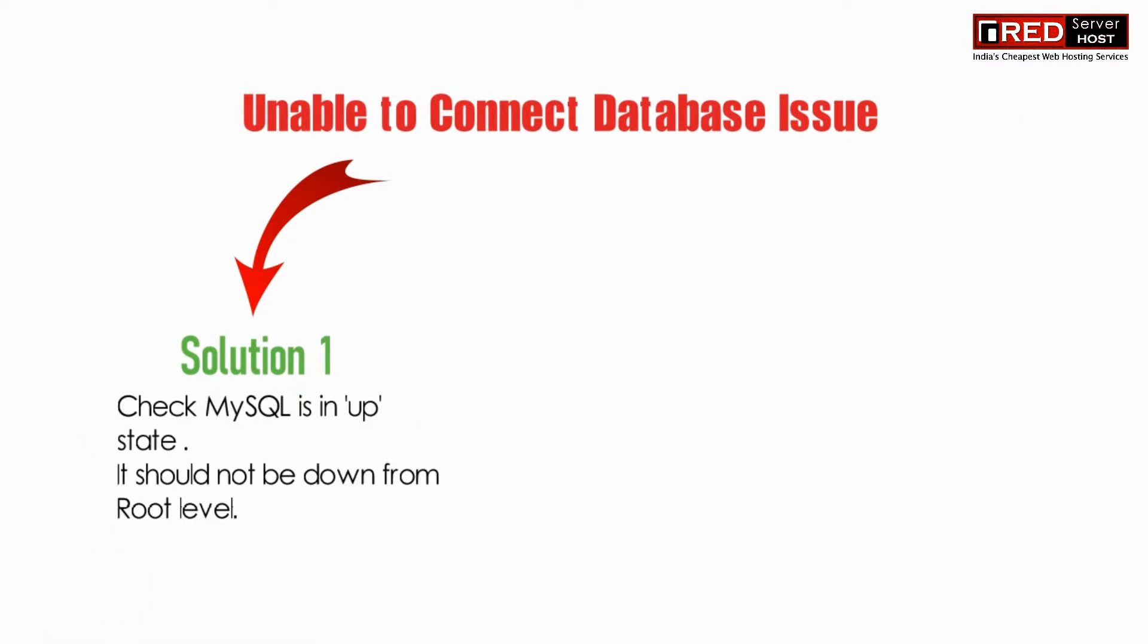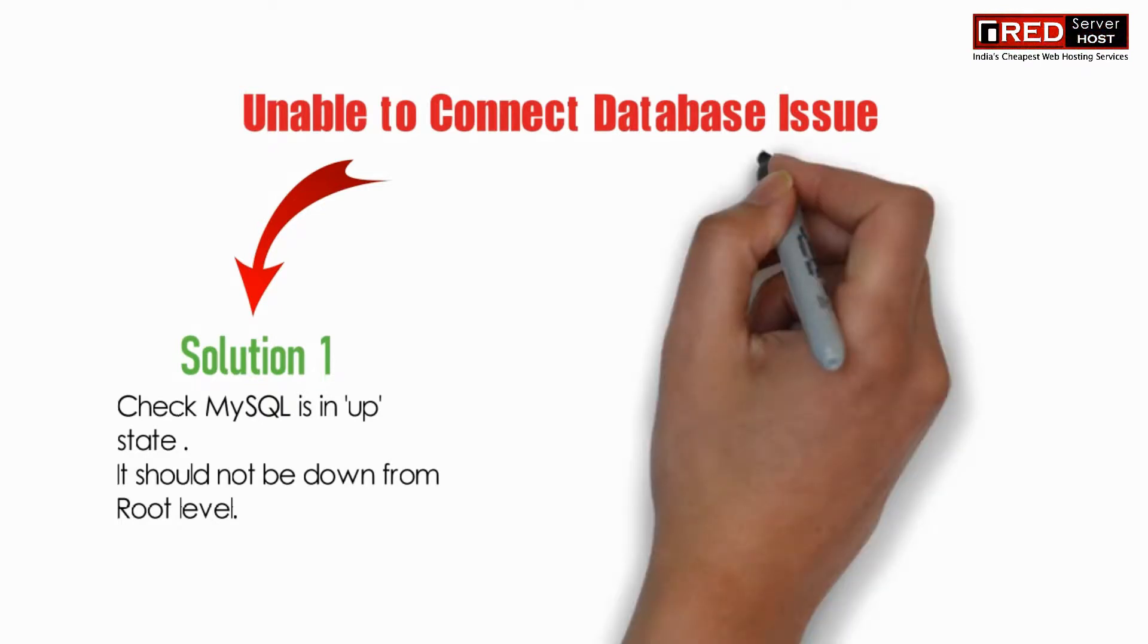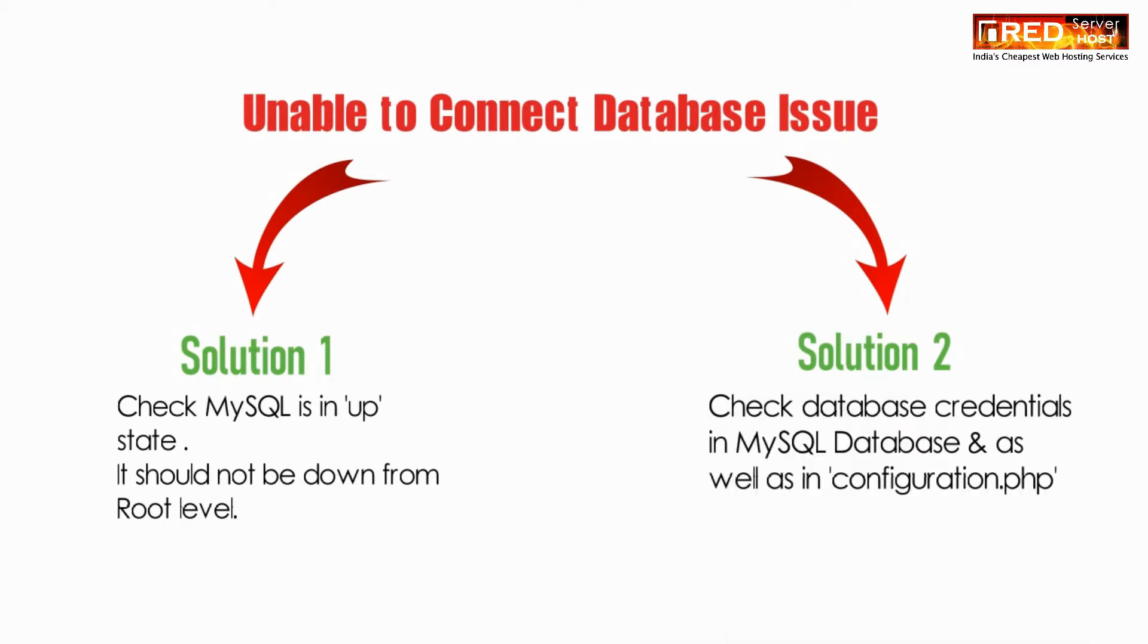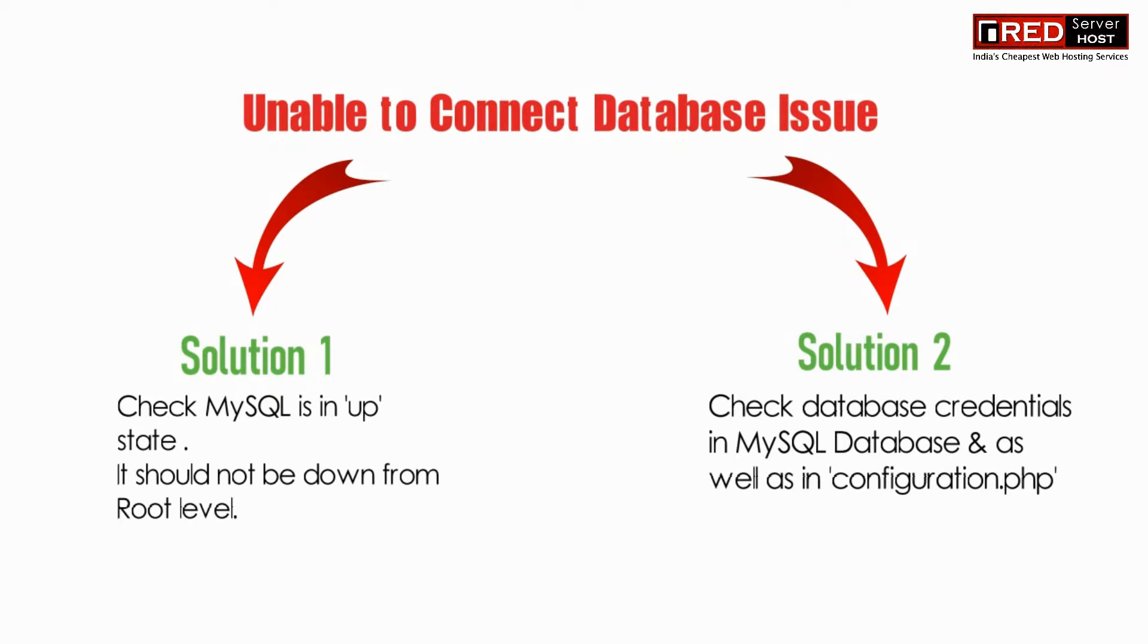Check whether MySQL is up in the services section. It should not be down from root level. And the second solution is to check the database credentials in MySQL database as well as in Configuration.php.